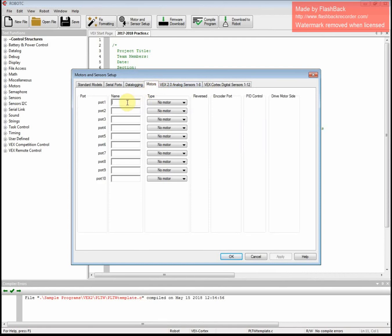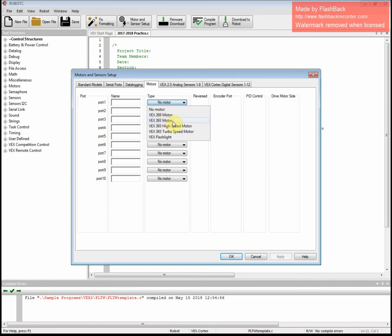Under Motors, you're going to type in what port the motor is in, and then what type of motor is there. So all of our motors in this classroom are a VEX 393 motor. Those are the ones you're always going to check.